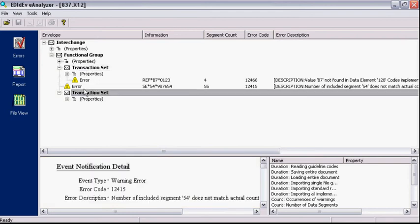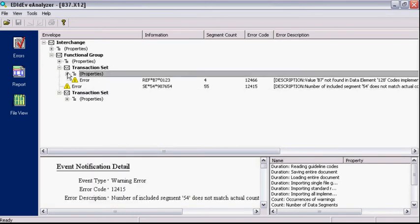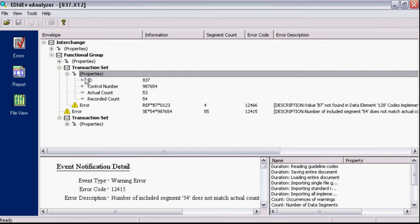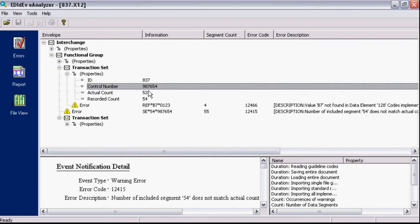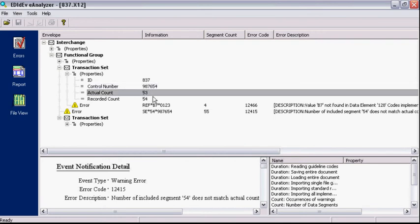Here is the second one. We can expand on the Properties node to get some information of the transaction set. In this case, the error occurred on an 837 that has a control number 987654 with 53 segments.